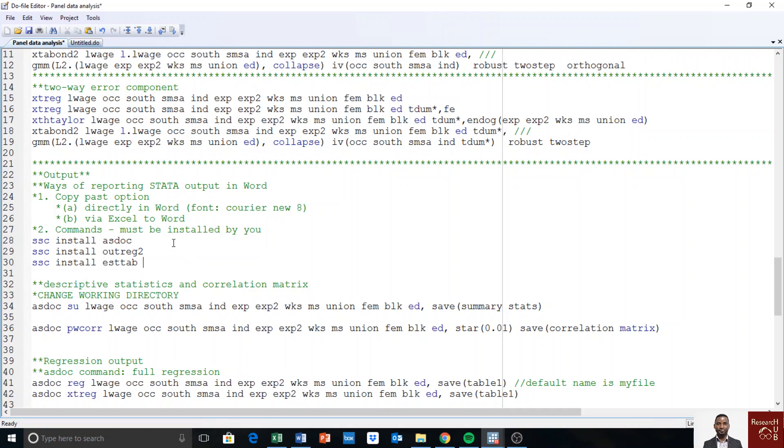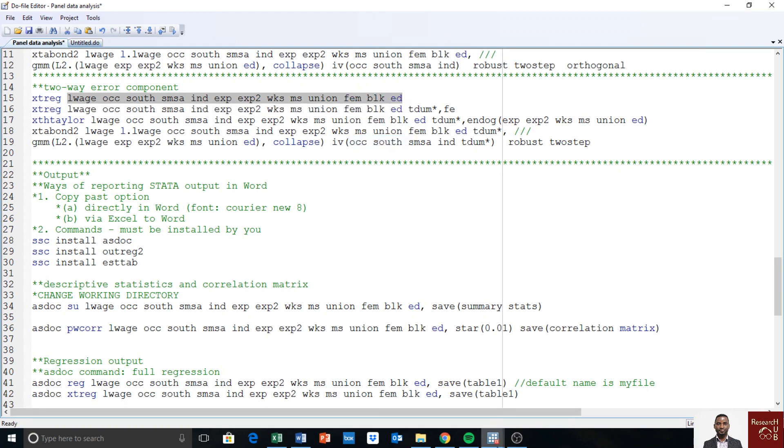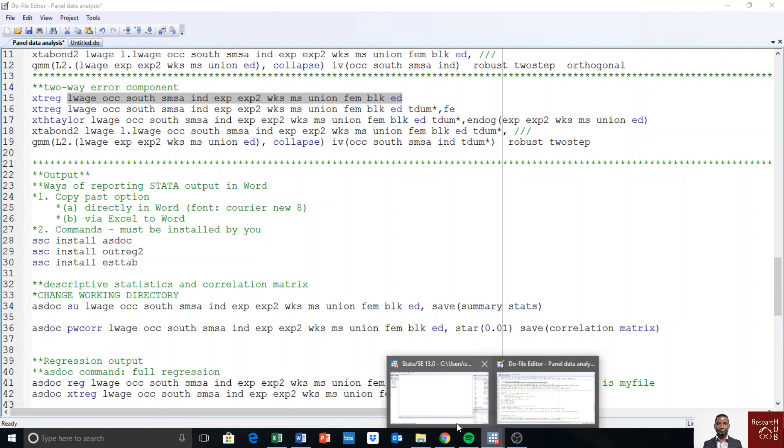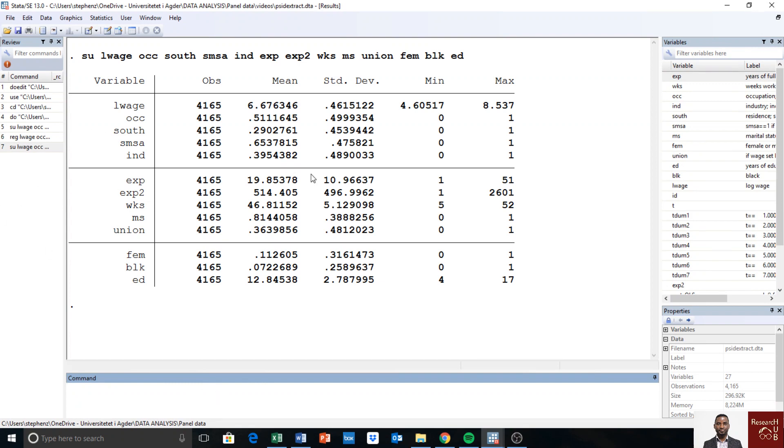So let's get started with how do we copy paste directly to Word or via Excel. So assuming we want to get the summary statistics of the variable we have been using to do our panel data analysis, they are found here. So I copy this line. This is the list of variables we have used so far. I want to get the summary statistics. So I say sum or just simple type u. Stata will know I want to get the summary statistics. Okay so I have the result here in Stata but I want it in Word so I can write my paper or I can write my thesis depending on what I want to use it for.